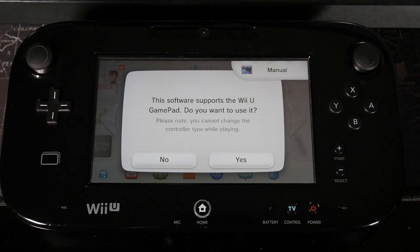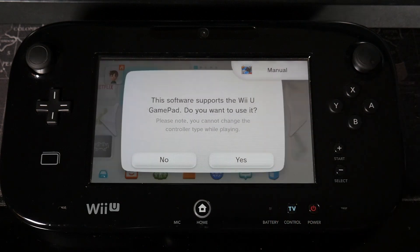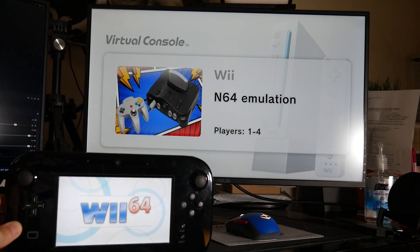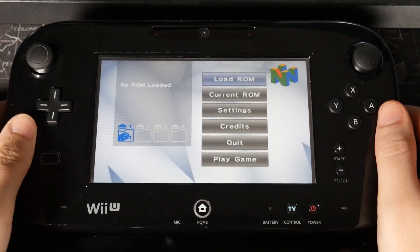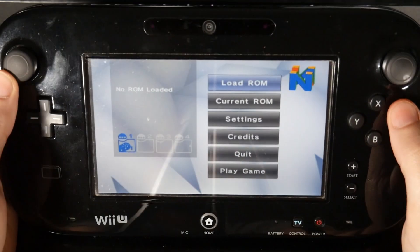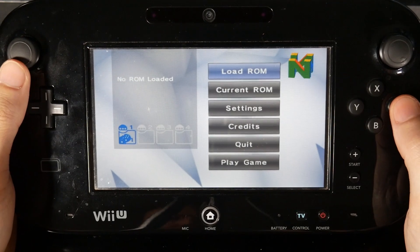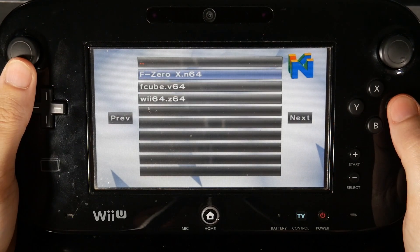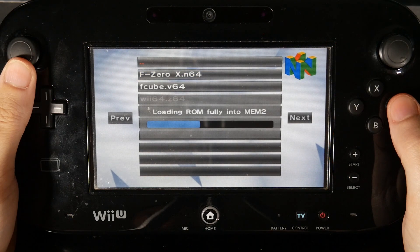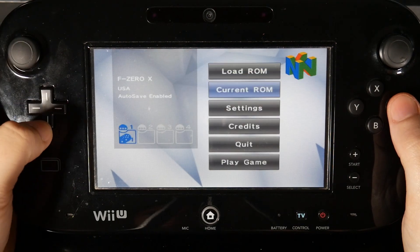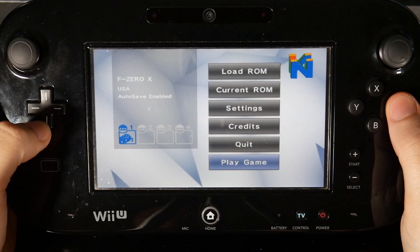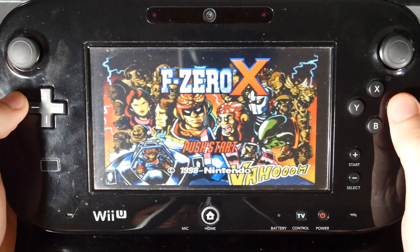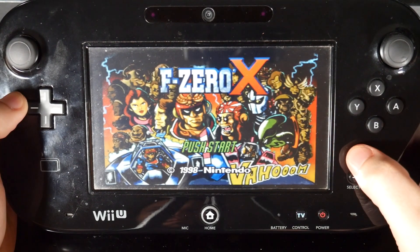Same thing again. It's going to say this software supports the Wii U gamepad, do you want to use it? Just hit yes. You're going to get the brief song that I told you about. Once it fully loads, if you use the pad and use the D-pad, you'll be able to navigate around the menu settings here. We're going to go to load ROM, load from SD, and you'll see we have F0X here this time. So let's just go ahead and select that. Hit OK and play game. And look at that, works instantly.